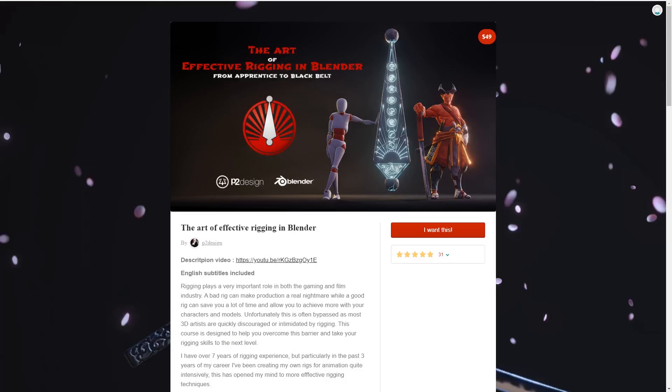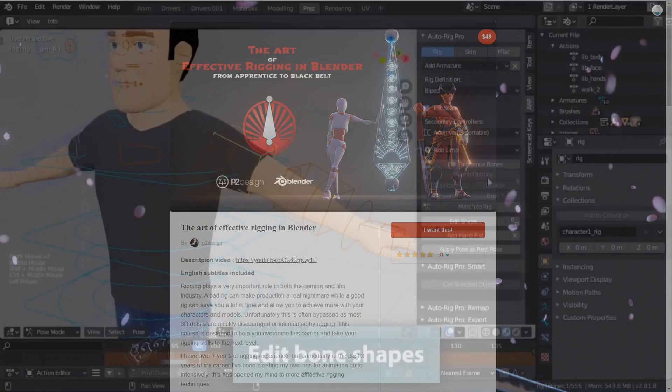So all in all, this is a very comprehensive course built specifically for Blender 2.8, which is currently available for $49. You can get a hold of it on Gumroad, and if you use my affiliate link in the description, you will also be helping to support this channel.